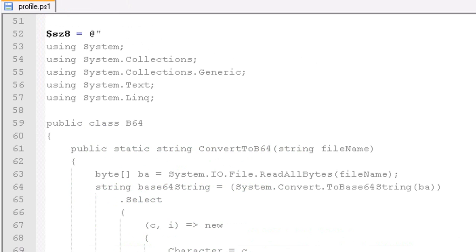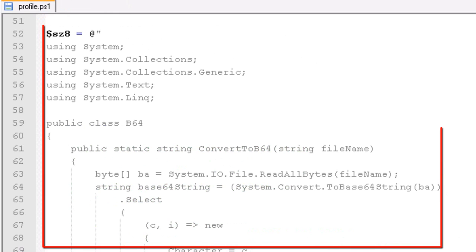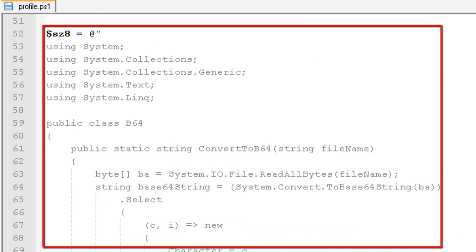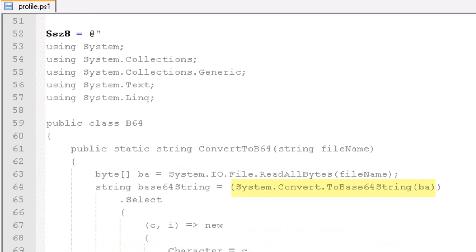I'll open profile.ps1 in a text editor. And what I want to do is I want to show you this string right here. This string contains some C# code that uses this method ToBase64String in the system.convert class.